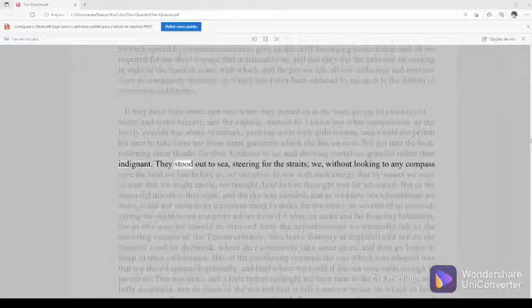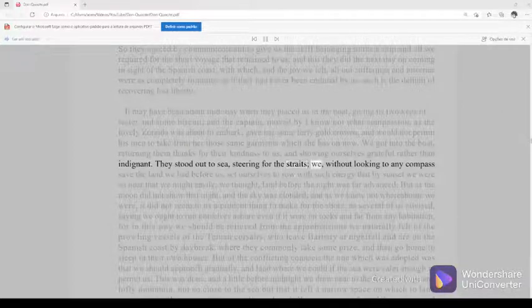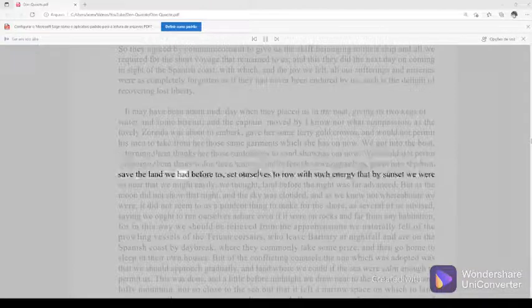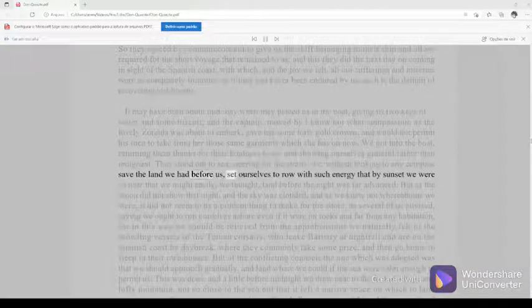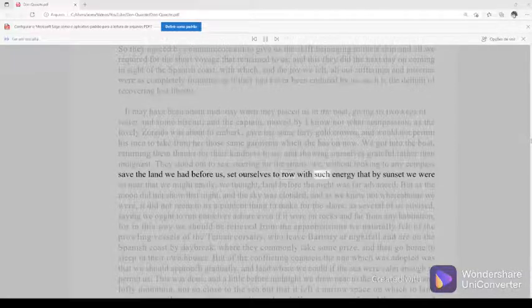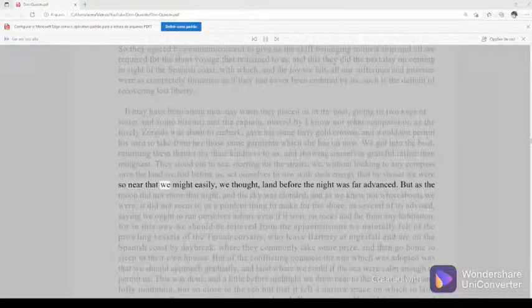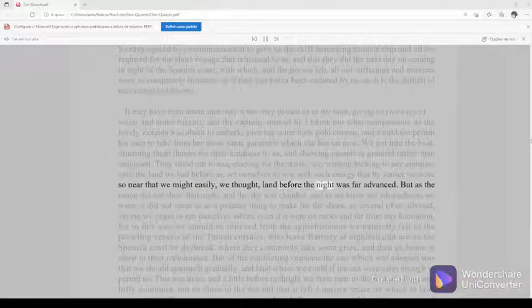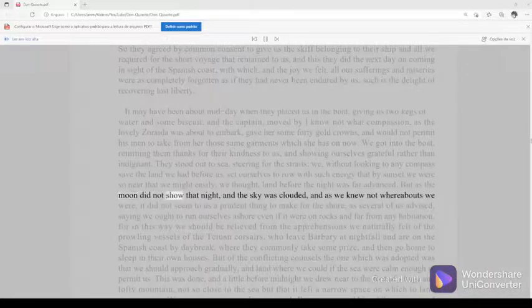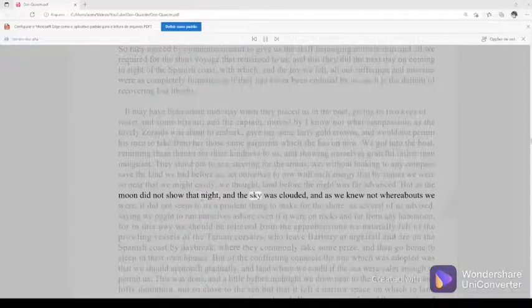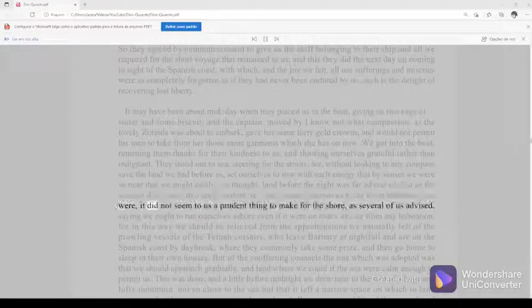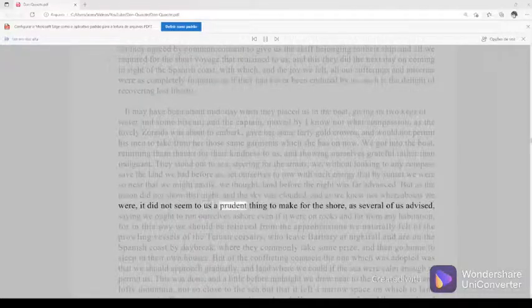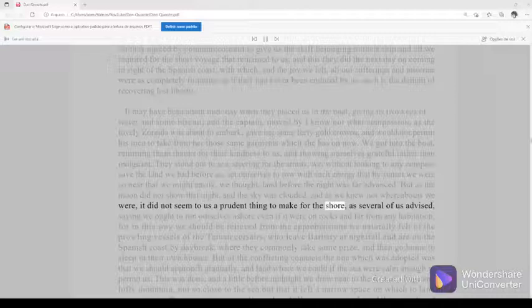They stood out to sea, steering for the straits. We, without looking to any compass save the land we had before us, set ourselves to row with such energy that by sunset we were so near that we might easily, we thought, land before the night was far advanced. But as the moon did not show that night, and the sky was clouded, and as we knew not whereabouts we were, it did not seem to us a prudent thing to make for the shore, as several of us advised.